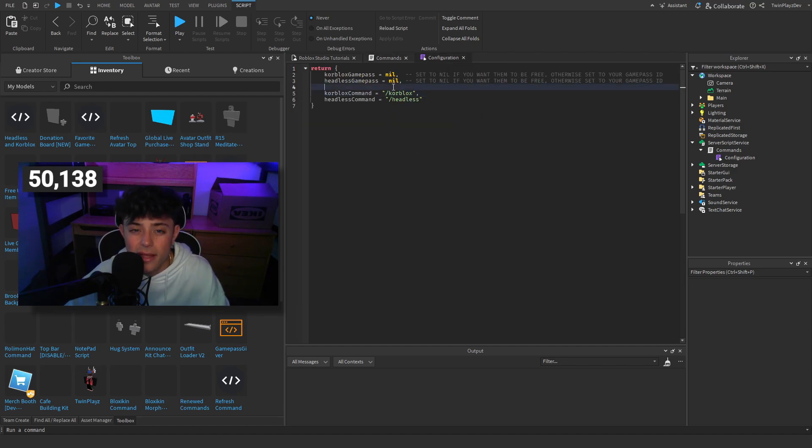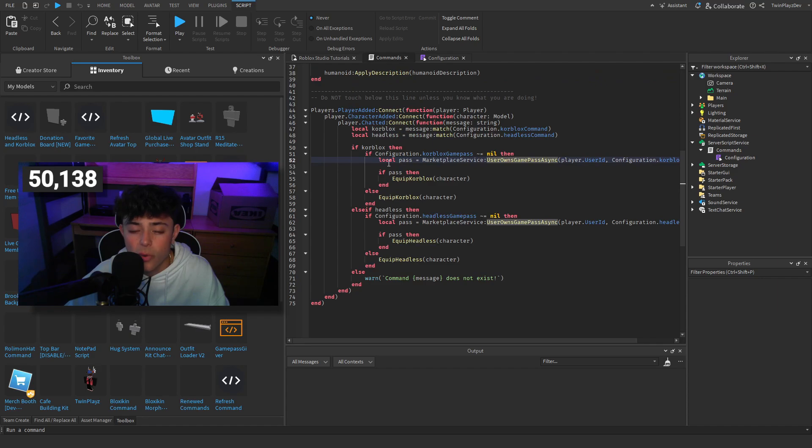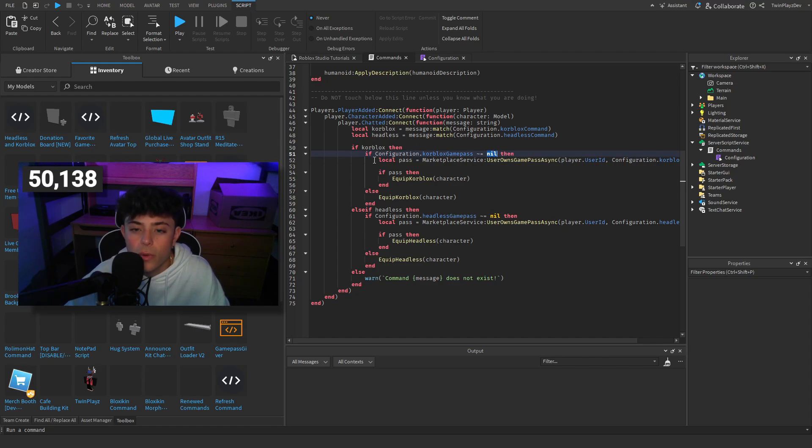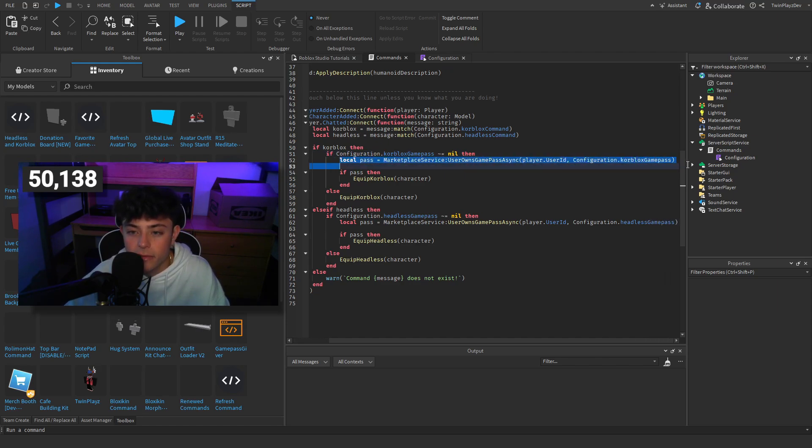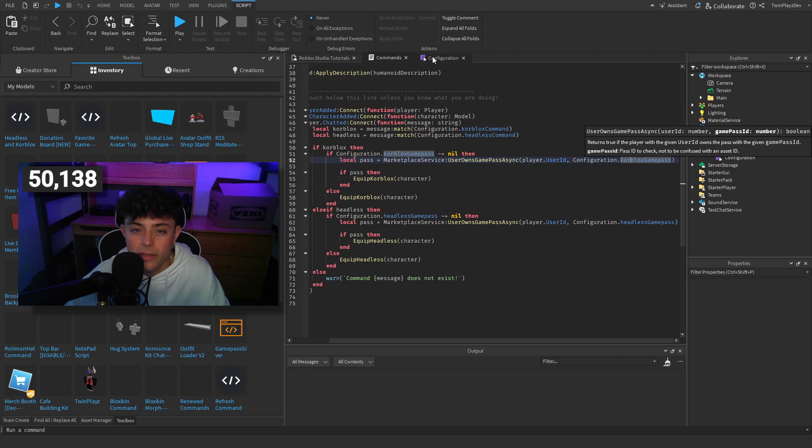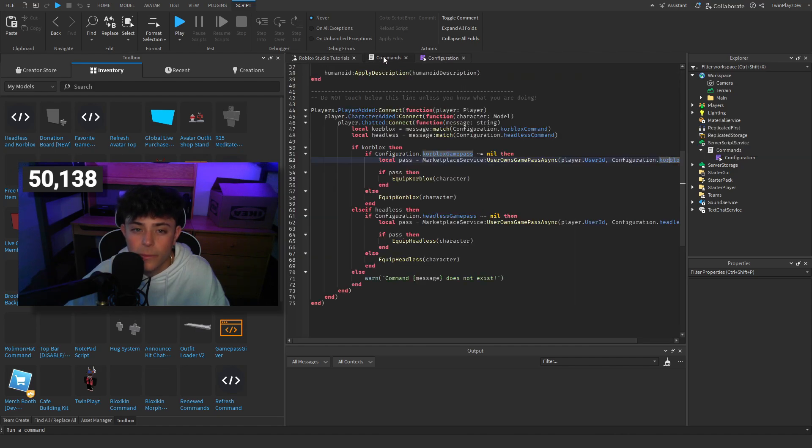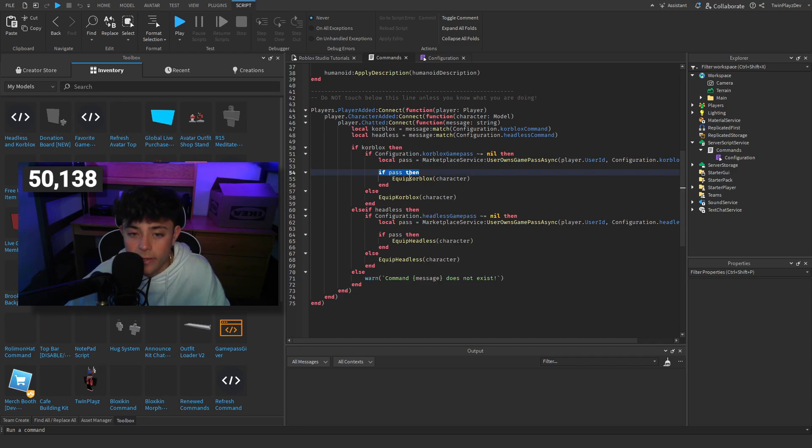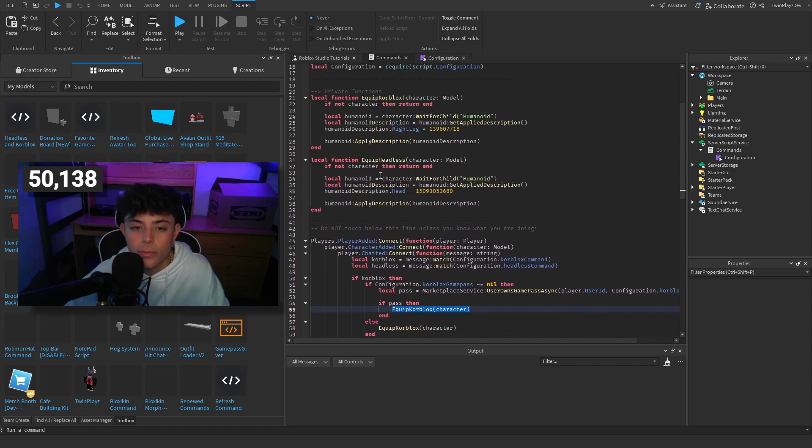If configuration dot core blocks game pass is not equal to nil, then we are going to check the pass of the user ID by configuration and we're going to check that they own it by user owns game async. And then if they do own it right here, then we're going to do the command, we're going to the function, sorry, equip core blocks which is going to do this whole thing right here which is going to apply it to them.